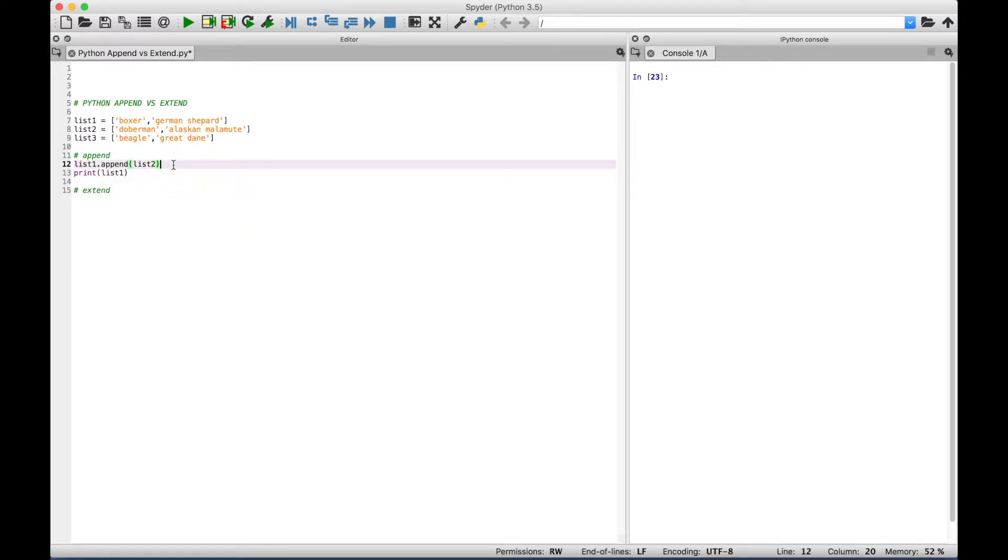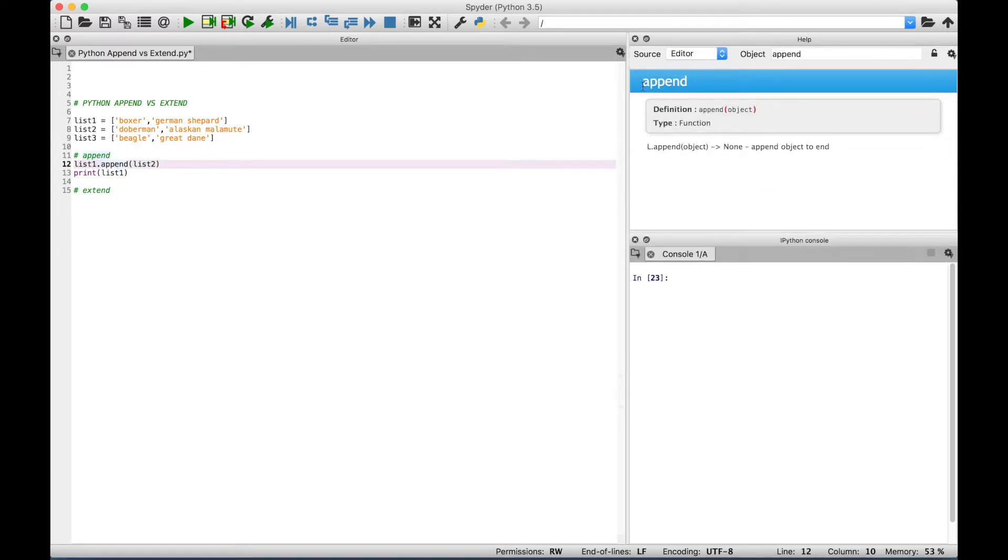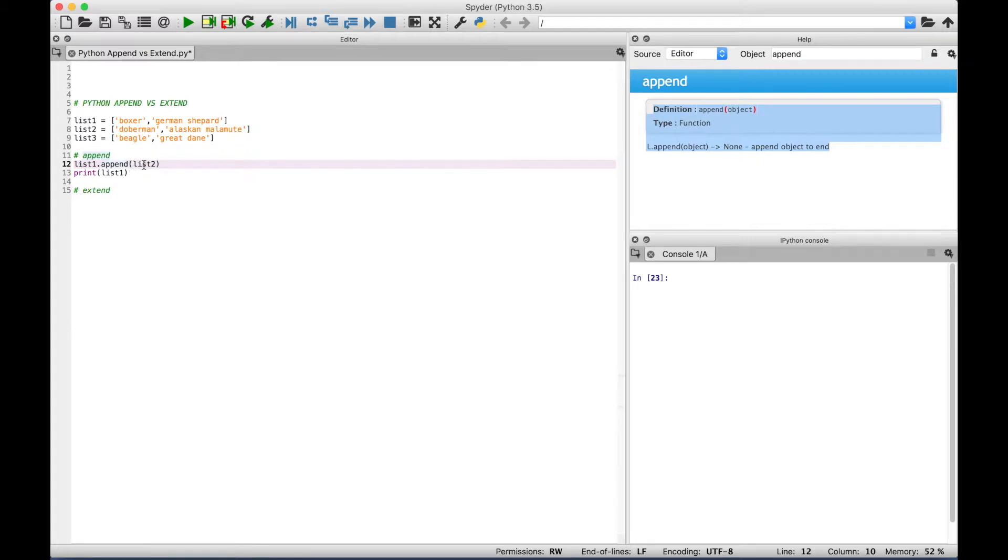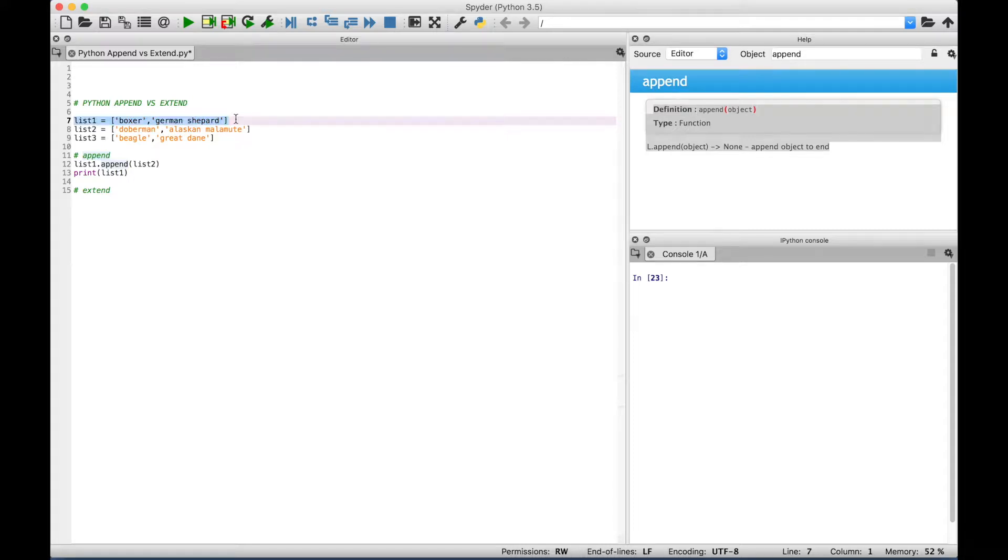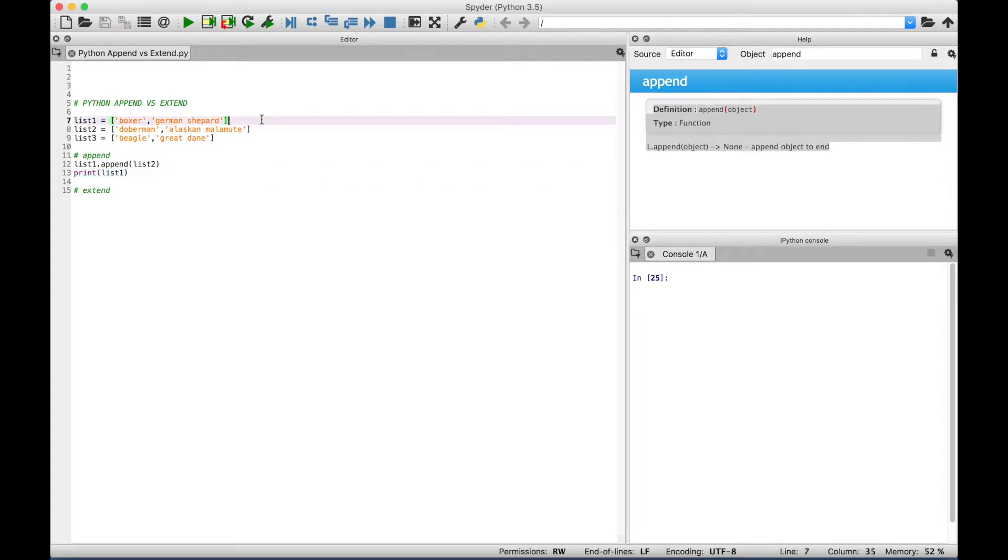Okay, so in this first example using append, we reference our list 1, and then we use a dot to access the append function. Here's some information about the append function. Then inside the append function, we put our list 2. So we referenced list 1 here, and then we appended list 2. Then we use a print to display the appended list 1. Let's go ahead and run this and see what we get.